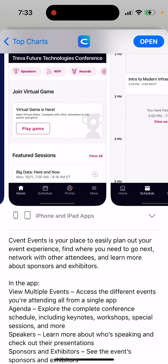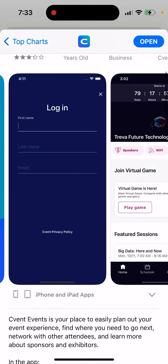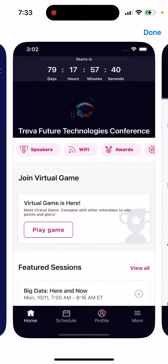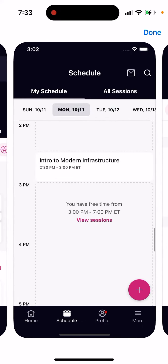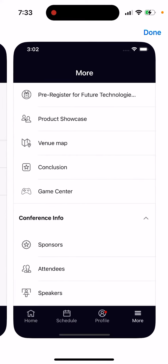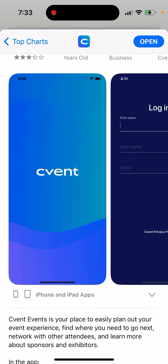It's your place to easily plan out your event experience, find where you need to go next, network with other attendees, and learn more about sponsors and exhibitors. This is one of those apps which you use at multiple conferences, where you can just log in with your details. And then the speaker, Wi-Fi schedule, your own profile, some additional information, some information about sessions, announcements and all of that.